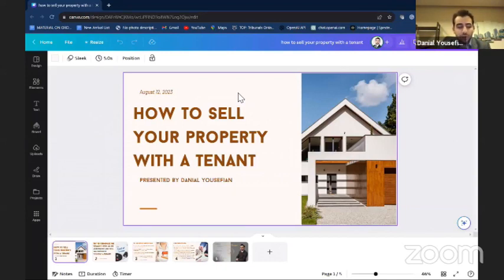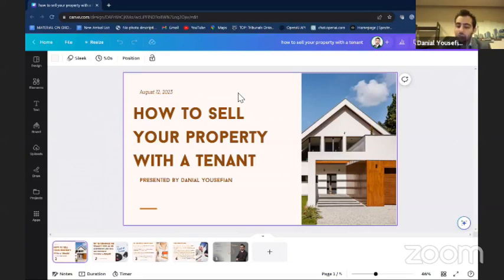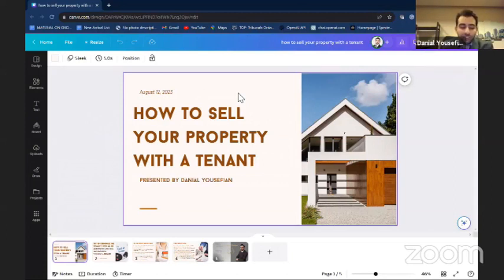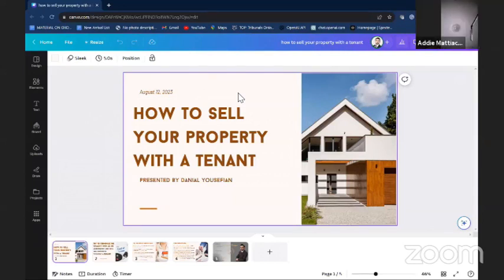We've decided to put it into a kind of webinar or session like this so we can pass on some information to agents working in the current market. Today's session is about how to sell a unit with a tenant. As a real estate agent, I'm sure all of you have encountered properties that had tenants living there.